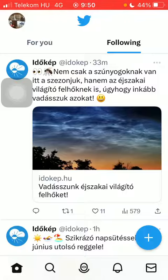First of all, open the application on your phone. Click on the home button down below on the left side corner of the screen, and then click on the profile option at the top on the left side.